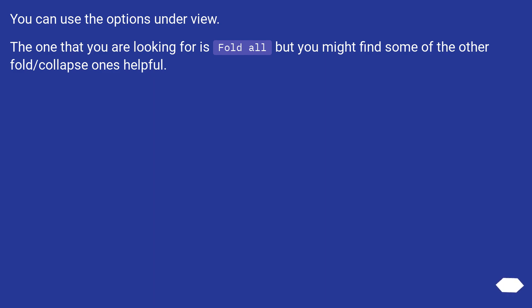You can use the options under view. The one that you are looking for is fold all, but you might find some of the other fold/collapse ones helpful.